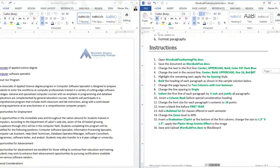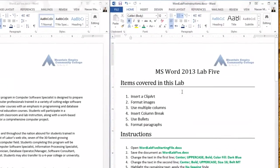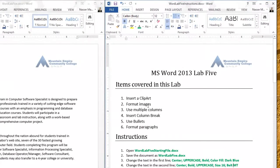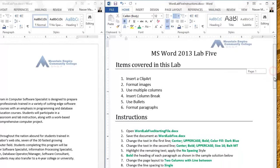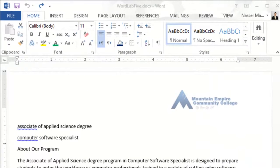Going up here, it says that we will cover clip art, image format, multiple columns, insert column break, and then use bullets and format paragraphs. So let's go ahead and look at the starting file. Just give me a minute here to get this file ready, and once we are ready we will start with the instructions section.